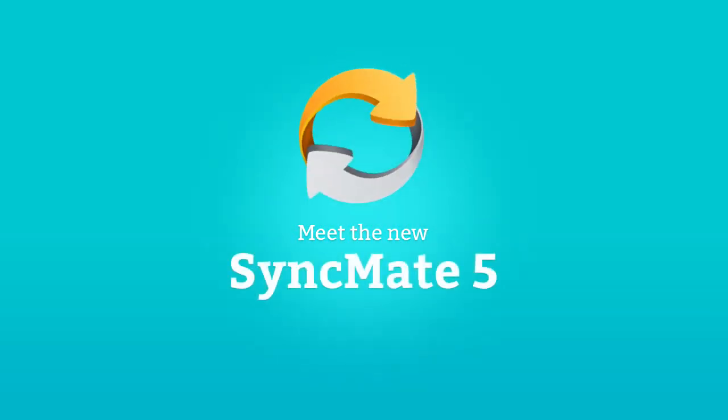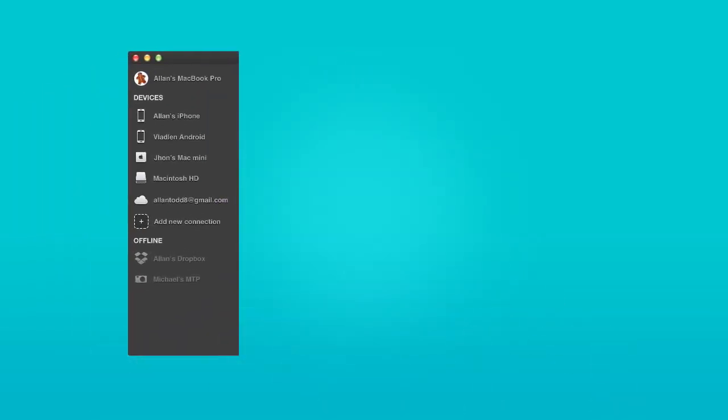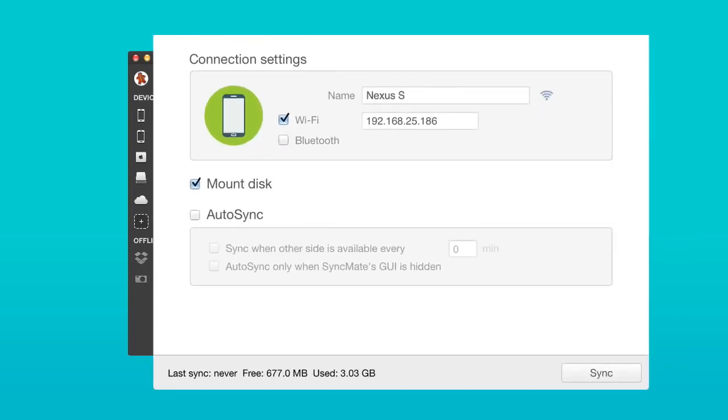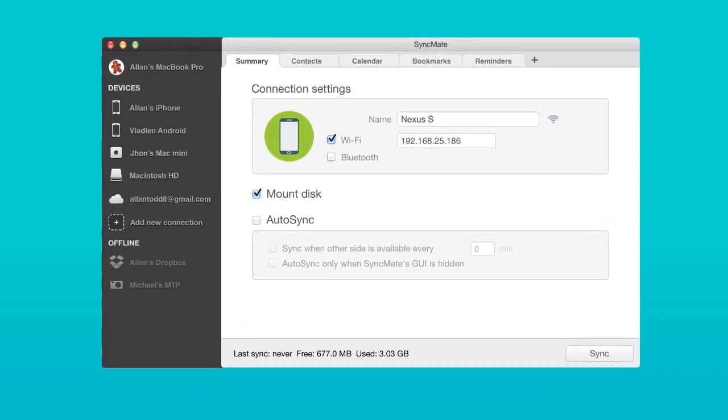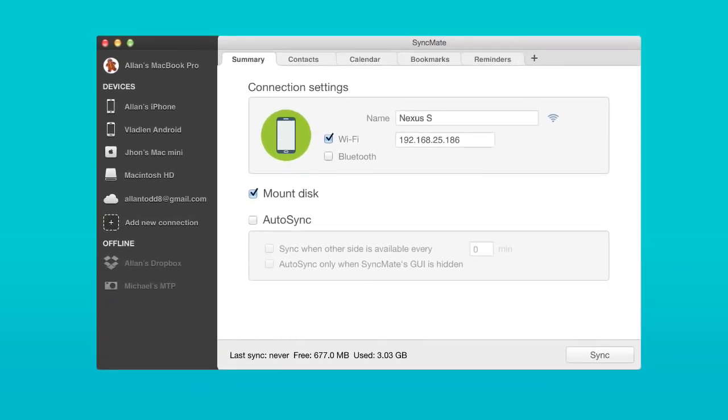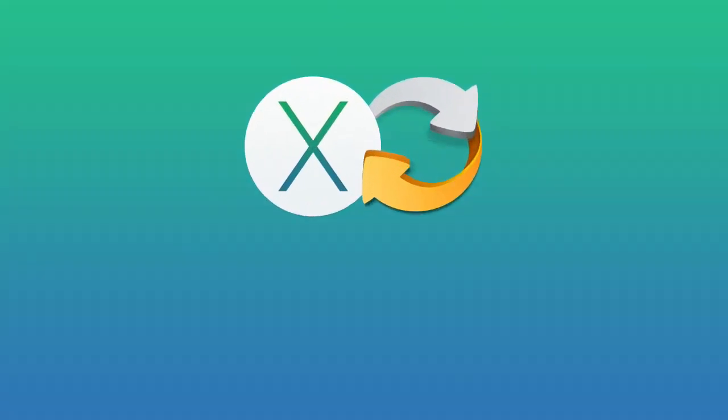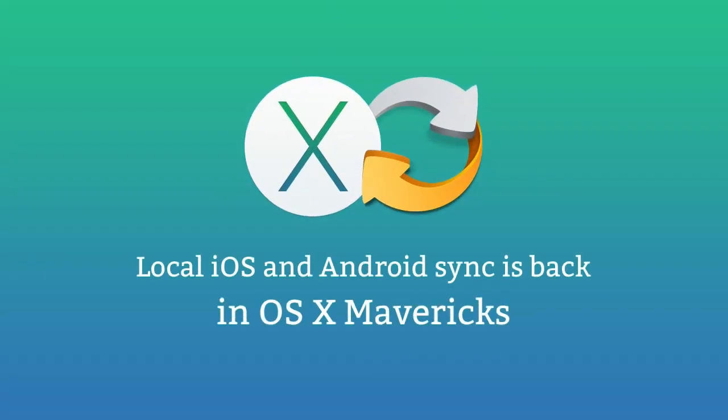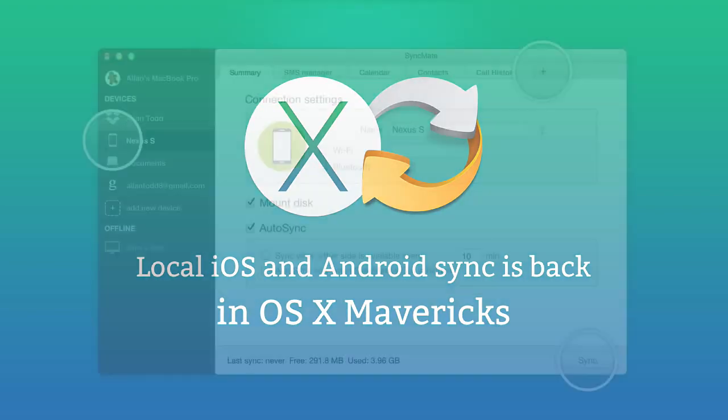Meet the new SyncMate, the most popular sync tool for Mac, with a new revolutionary interface. The new SyncMate is fully compatible with the latest Mac operating system and gives you secure local sync, avoiding third-party apps.